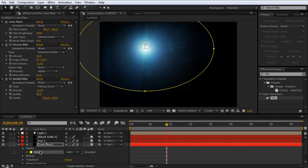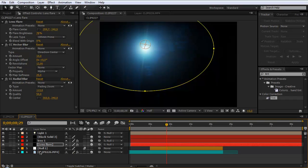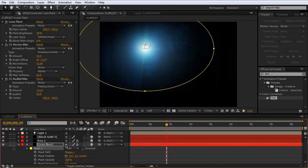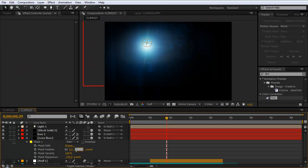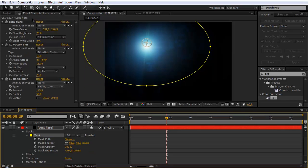And hit MM to feather it. Set the mask expansion to minus 144. And set the feather to 39. Copy this mask. So go to edit and copy.